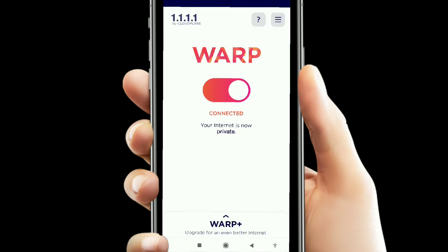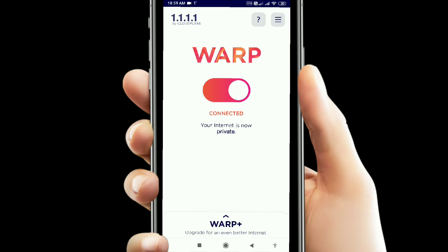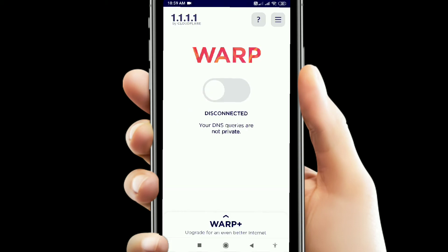Let me change the setting. So how long would you like to disable 1.1.1.1? You can pause for 15 minutes, pause for 1 hour, pause for this WiFi, or until a set time. So I am turning this off — now your internet is not secure.